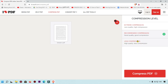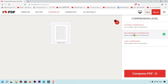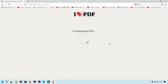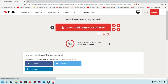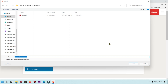Here you can see three options: Extreme Compress, Recommended Compress, and Less Compress. If you want a high quality PDF, you can select the default setting of iLovePDF — they will compress the file without losing quality. If you want high compression, select the Extreme Compress option. Right now we are going to select Recommended Compress, then click on 'Compress PDF'. You can see this MB file is now converted to KB.